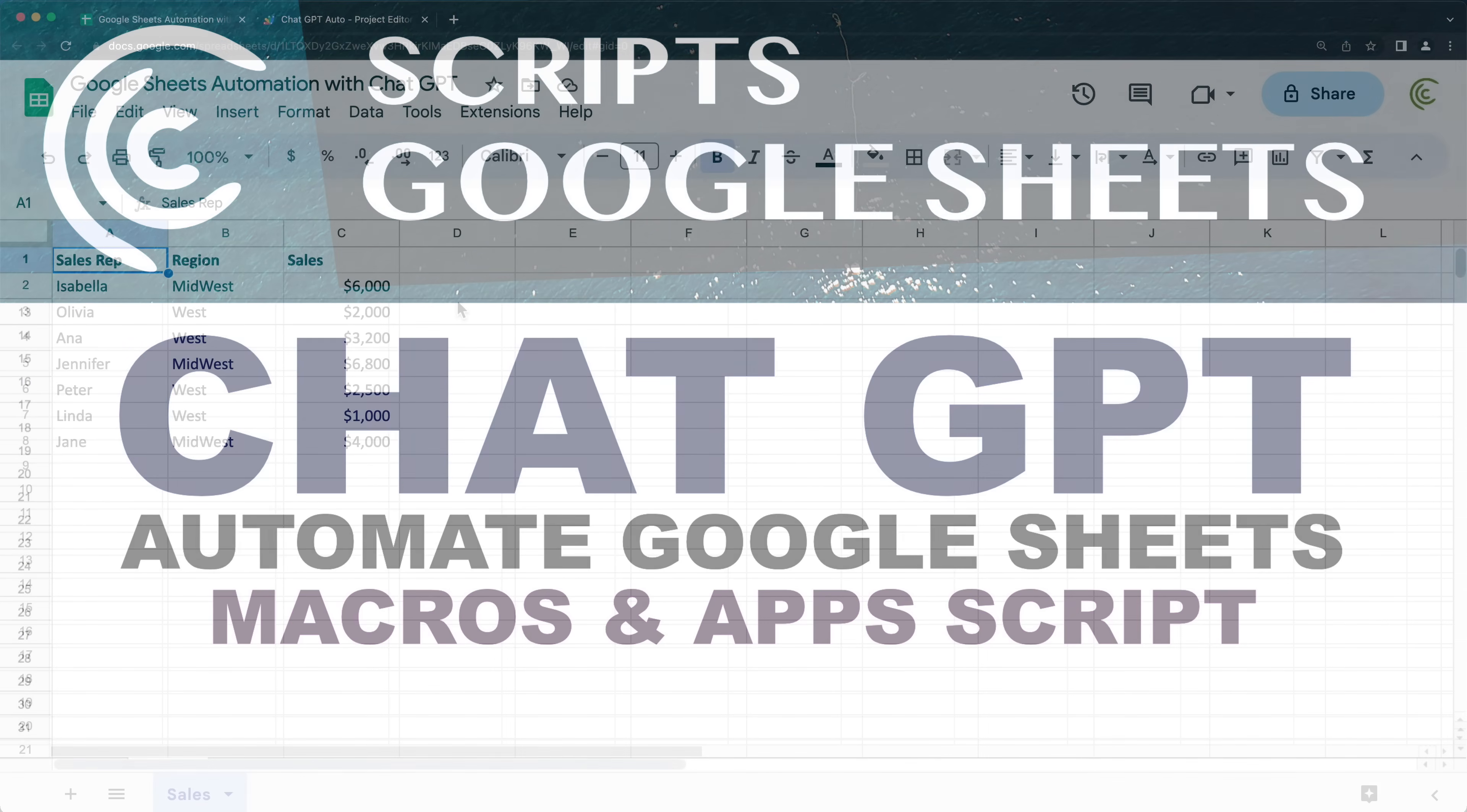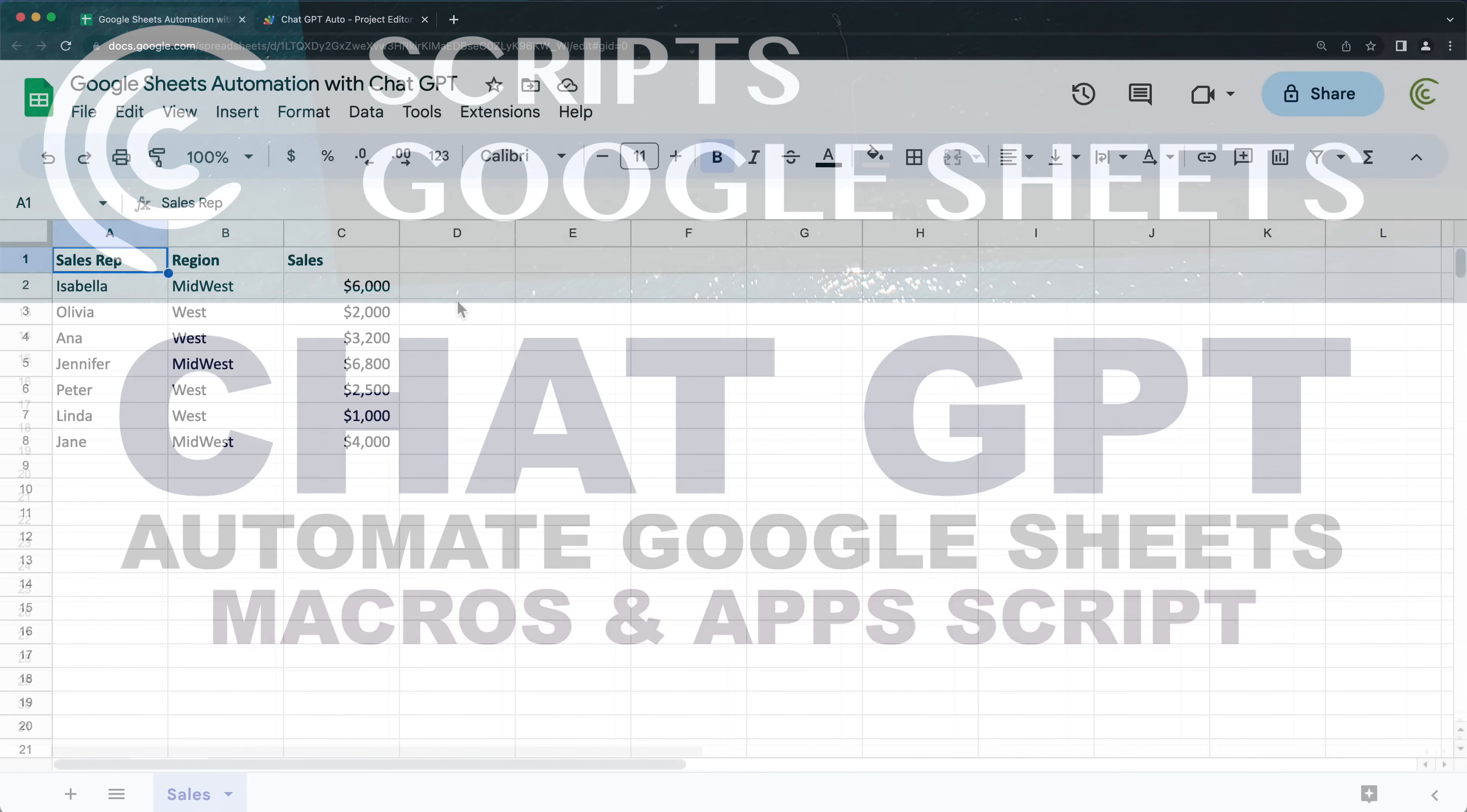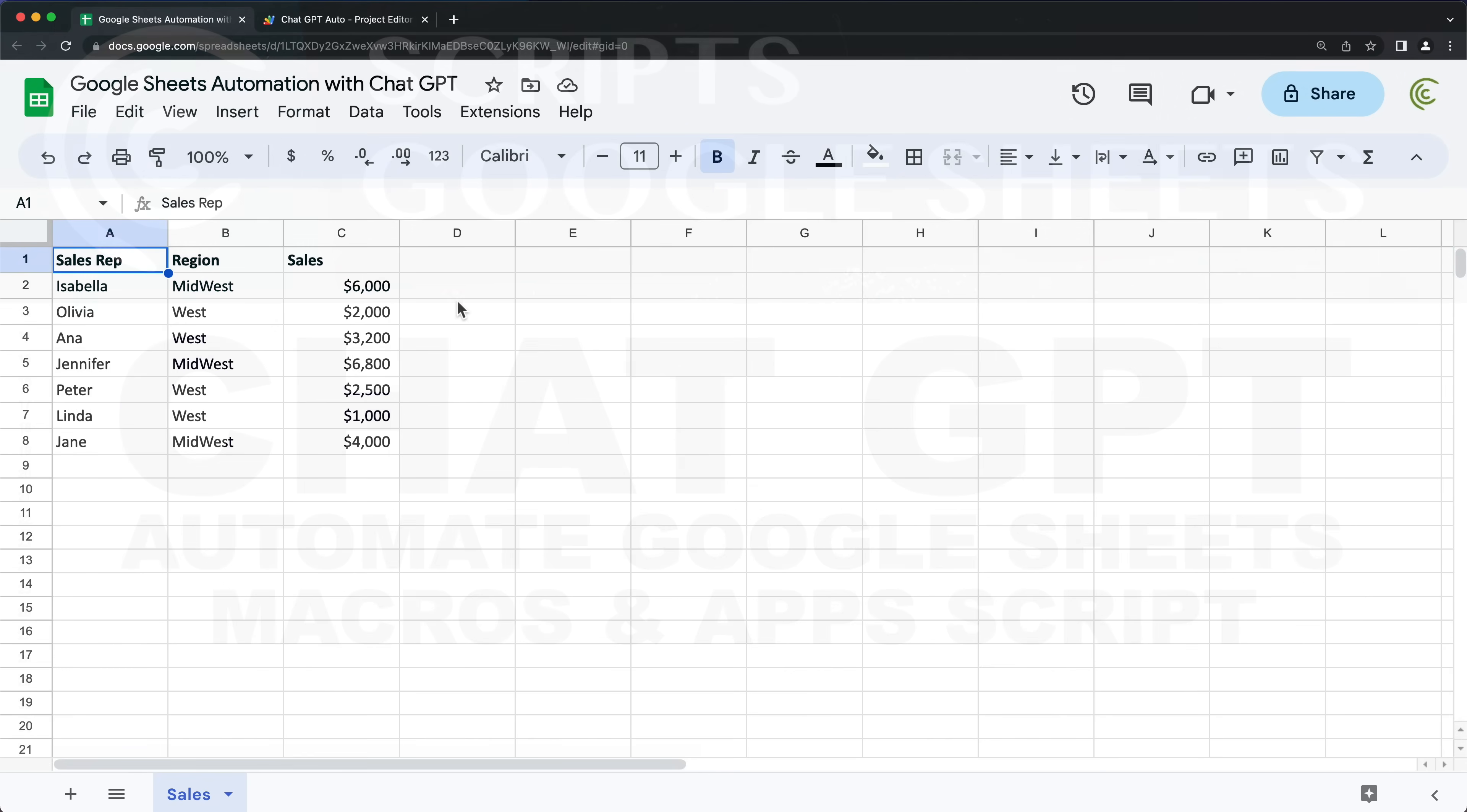In this video, let's try to automate Google Sheets using ChatGPT. We'll start with some basic actions and then we'll try to build upon that and make it more complicated.